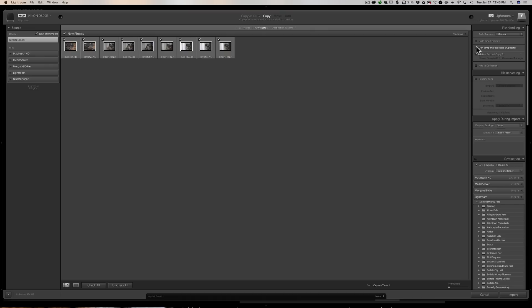For some reason Lightroom thinks you imported your images already. Maybe you did and you just want to import them again to a different folder or something like that, which some people do. Well if that's the case, you'll have to uncheck this box.